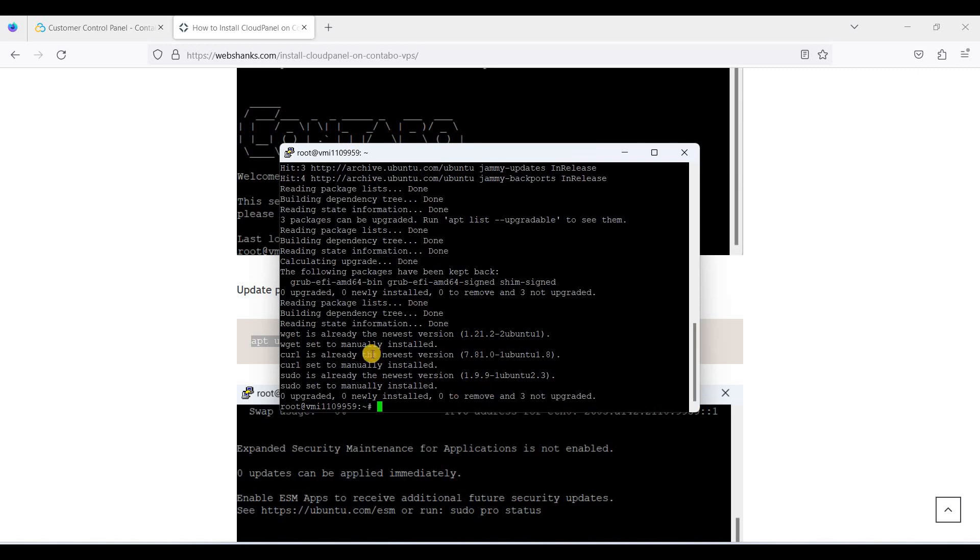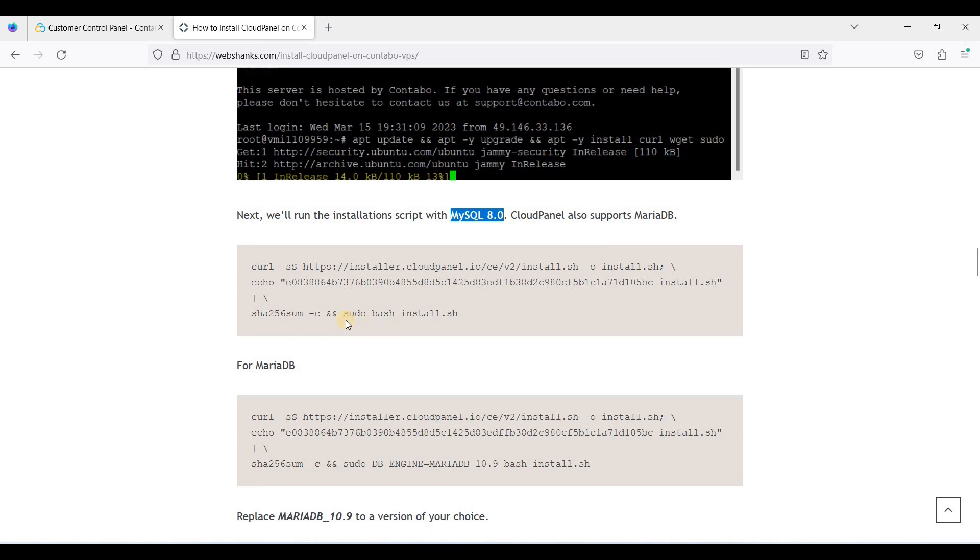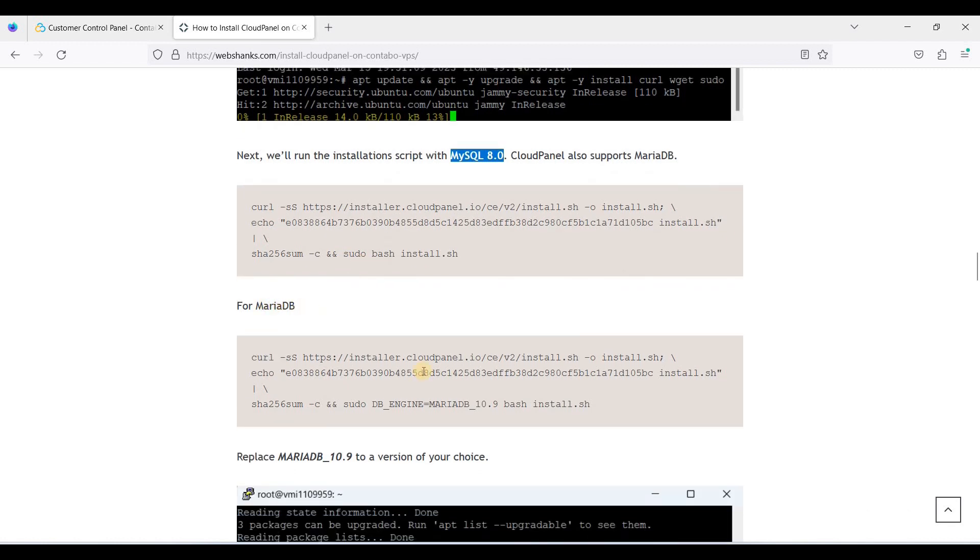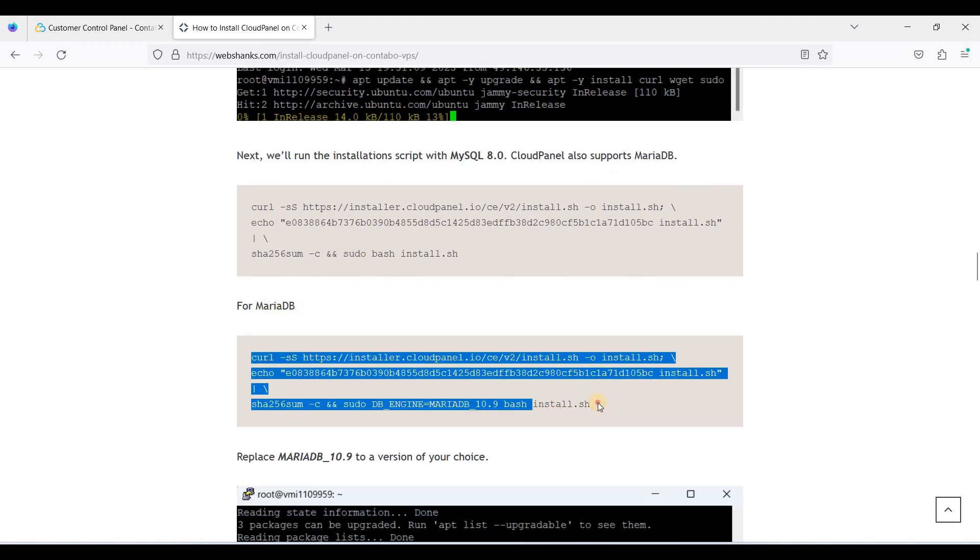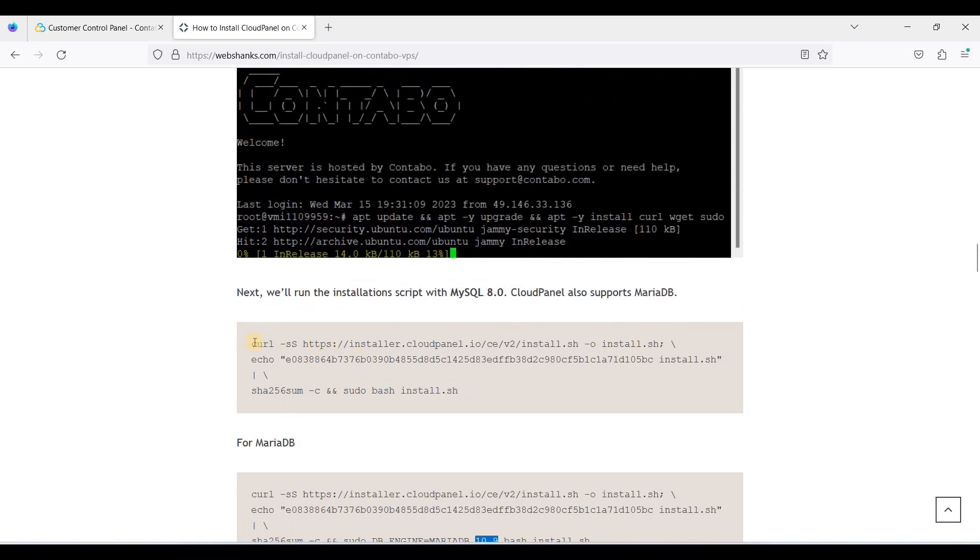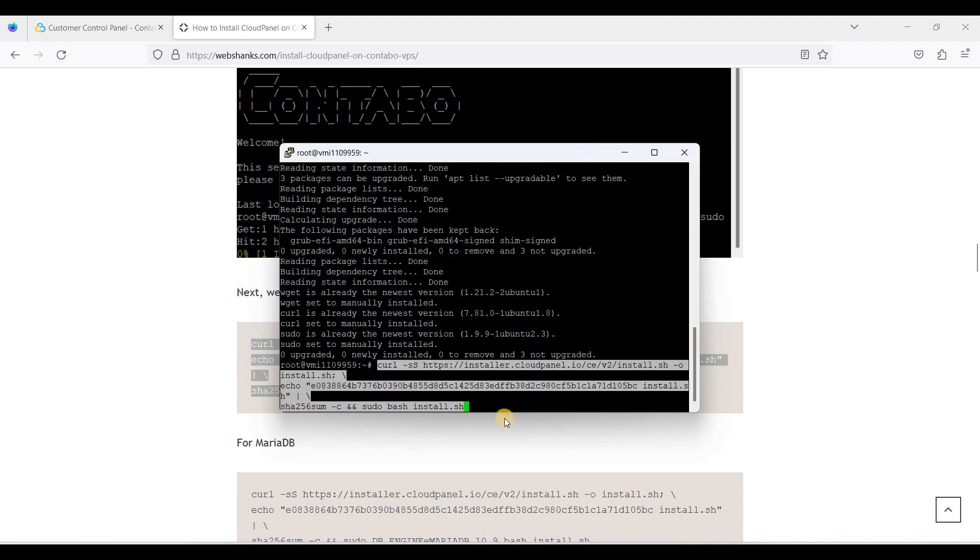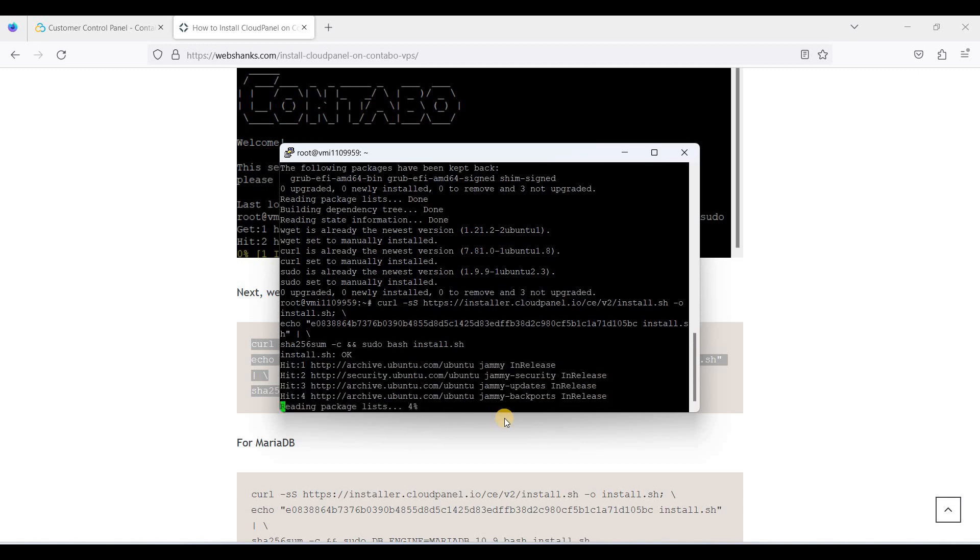Next, we will run the installation script. We'll be using MySQL 8.0. If you want to use MariaDB, you can use this command. You can use 10.6, 10.8, and 10.9 MariaDB. If you want to choose a specific version, just input the version number here. In this tutorial, we will be using MySQL 8.0, so let's just copy this command, paste it here, and click enter.